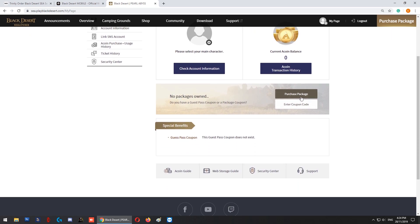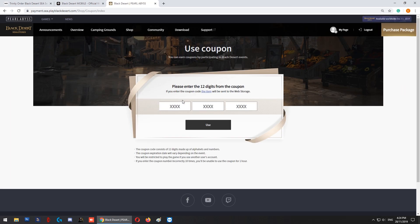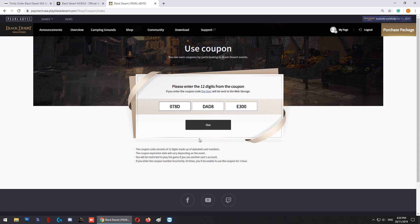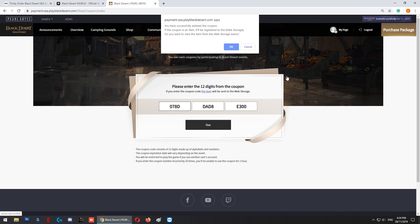Here's where you enter the coupon code. Paste the code that you got earlier and click 'Use'. You'll see 'You have successfully entered the coupon. If the coupon is an item, it will be registered in your web storage.'